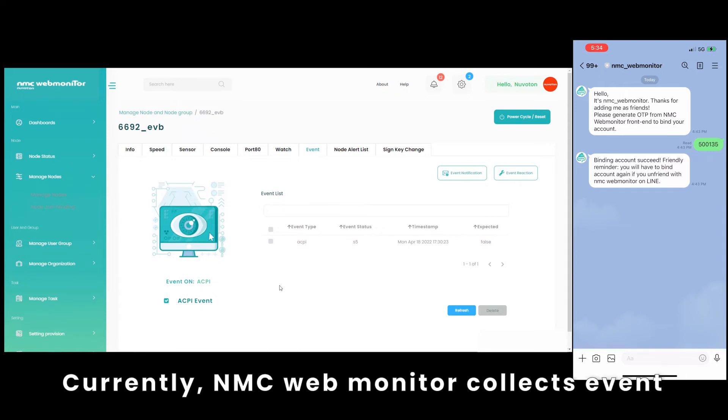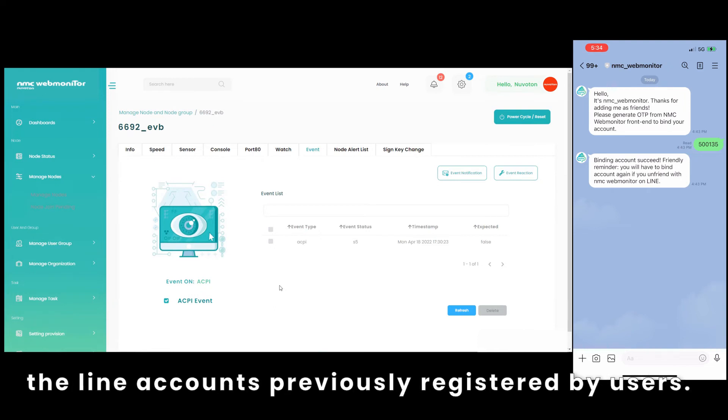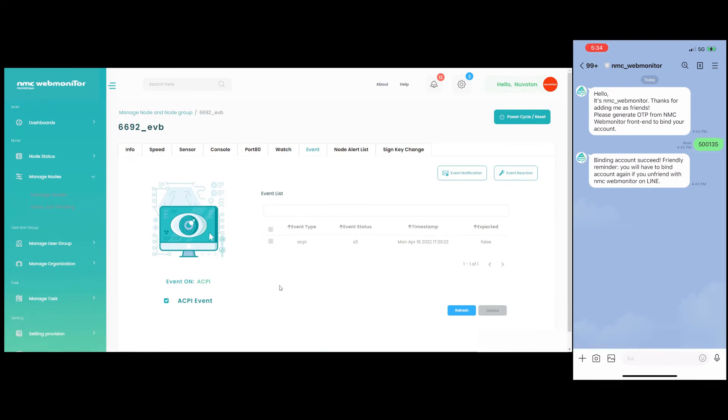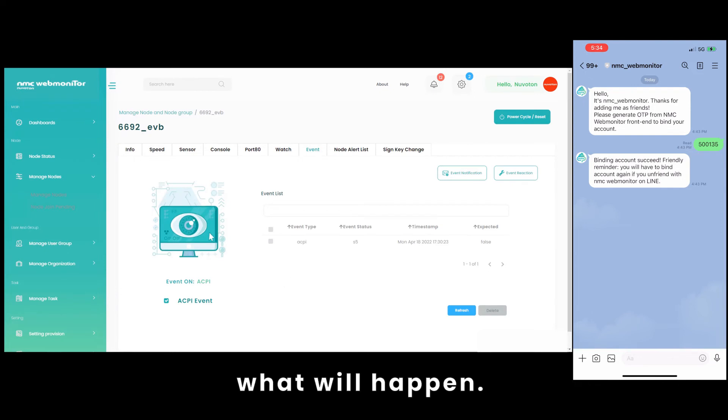Currently, NMC Web Monitor collects event information per 5 minutes and sends them to the line accounts previously registered by users. Now let's wait for a while and see what will happen.